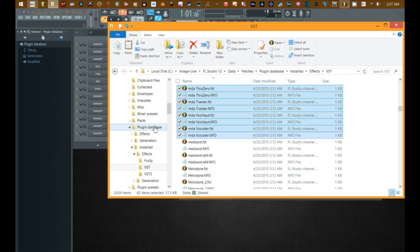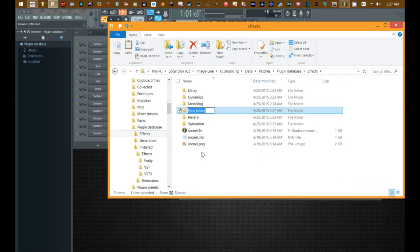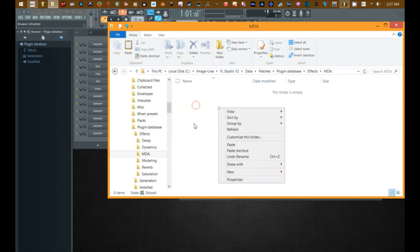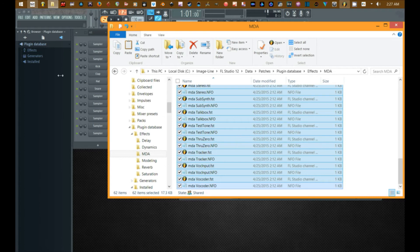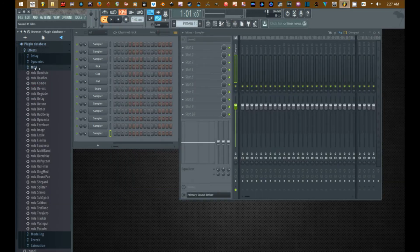I'm going to go back to effects, I'm going to put a new folder here: MDA. Alright. I'm going to paste those into here. Now I should have in the effects folder an MDA folder with all of my MDA plugins.